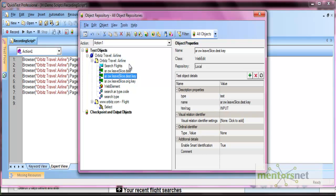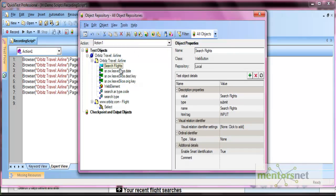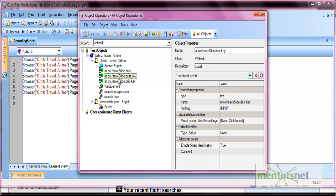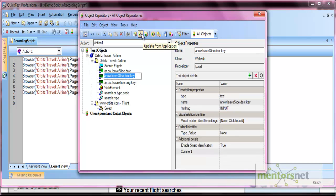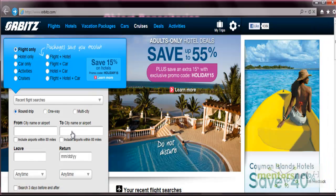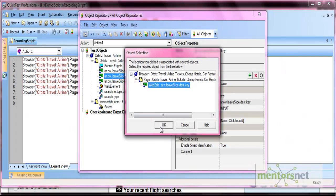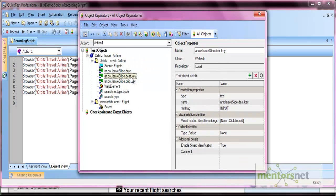In the future, if the description and properties of an object change and you want to update it in the repository, you can do so using 'Update from Application'. Select the object — for example, the destination field — click 'Update from Application', then select that object in the application and press OK. All properties associated with that object will be updated.